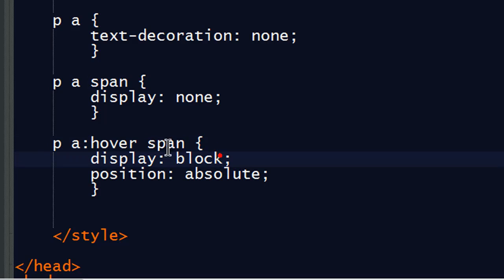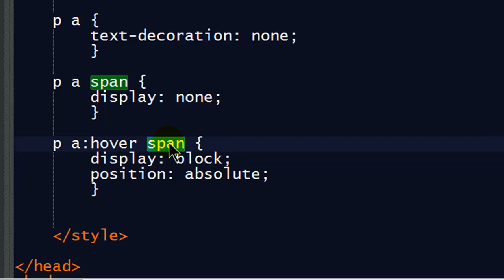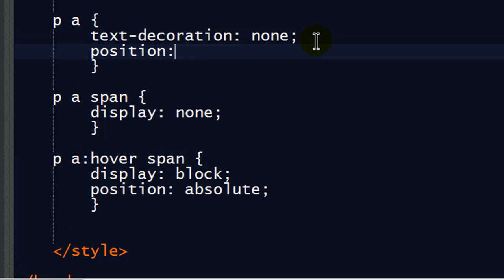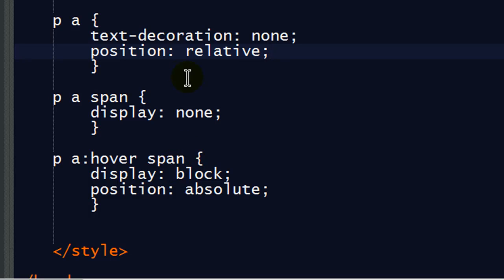Well, my span is contained by my anchor. So, I'm going to head back up to my anchor, and I'm going to do position relative. This means when I position my screen tip, it will be positioned in accordance to the anchor tag, the hyperlink itself.